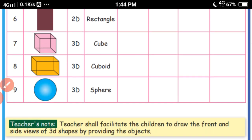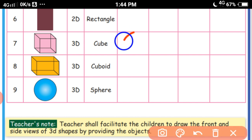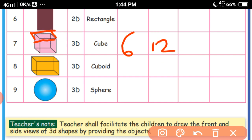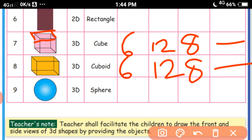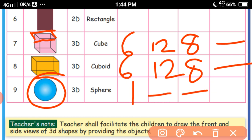Now 3D shapes. A cube is a 3D shape: 6 faces, 12 edges — where faces join is the edge, and 8 corners where edges meet, and no diagonals. Cuboid has the same properties: 6 faces, 12 edges, 8 corners, no diagonals. A sphere is a 3D shape: only one curved face, no edges, no corners, no diagonals.